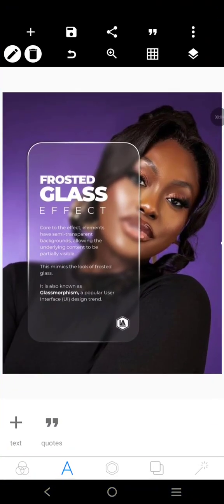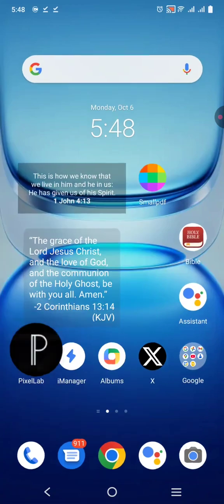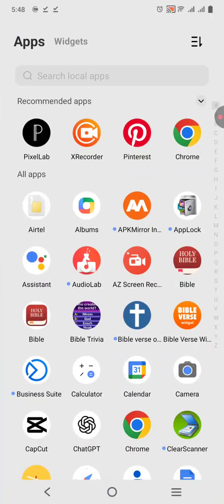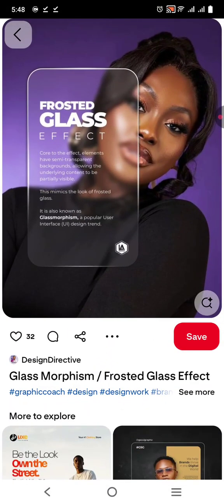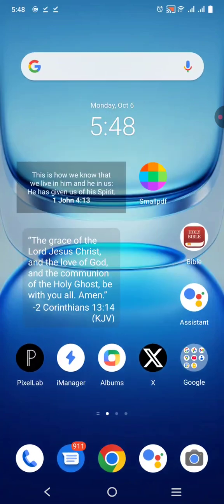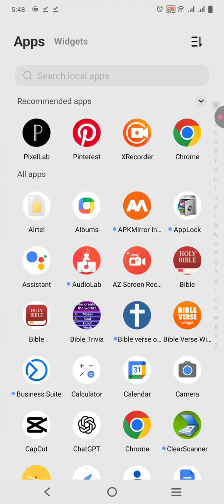I saw this glass morphing or frozen glass effect by Design Creative on Pinterest, and I want to show you how you can create it with your smartphone — just your smartphone.